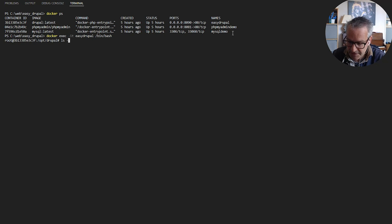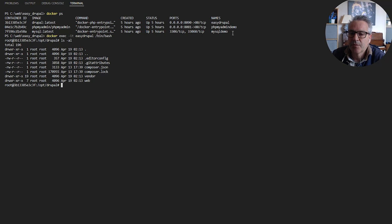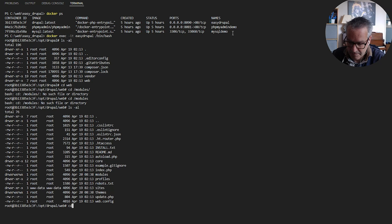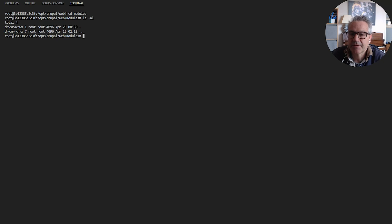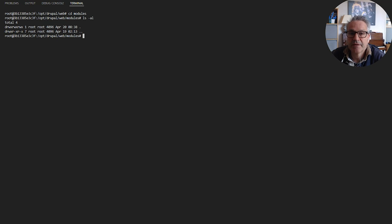You'll see the root is /opt/drupal as per the previous video. If I do an ls in there I should see my web directory, which is where Drupal lives. Going into the modules directory, currently we don't have anything in there. Because we've mapped this drive to our local drive on our development machine, if we add something to the modules directory on our local machine, or in fact if we add something here, it should appear vice versa — the two are synchronized together.